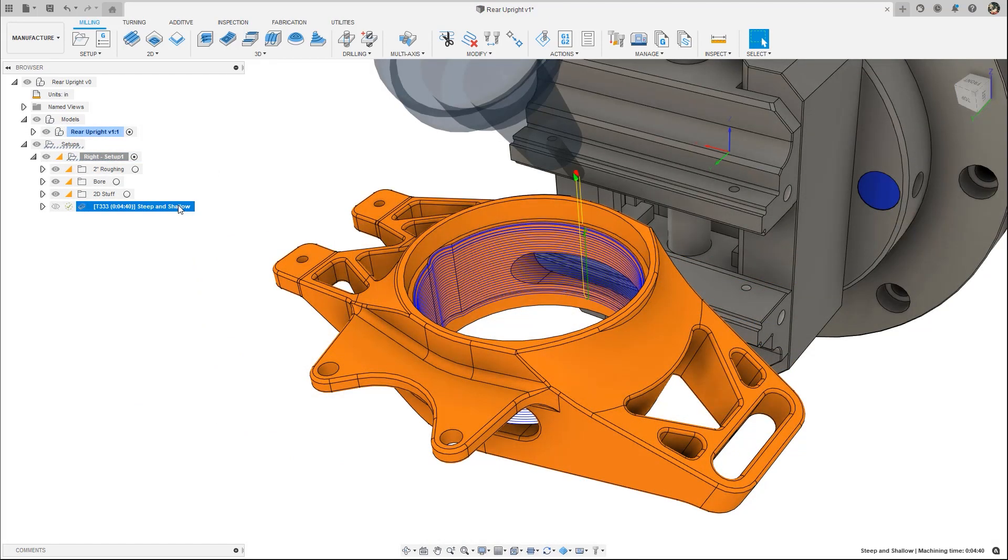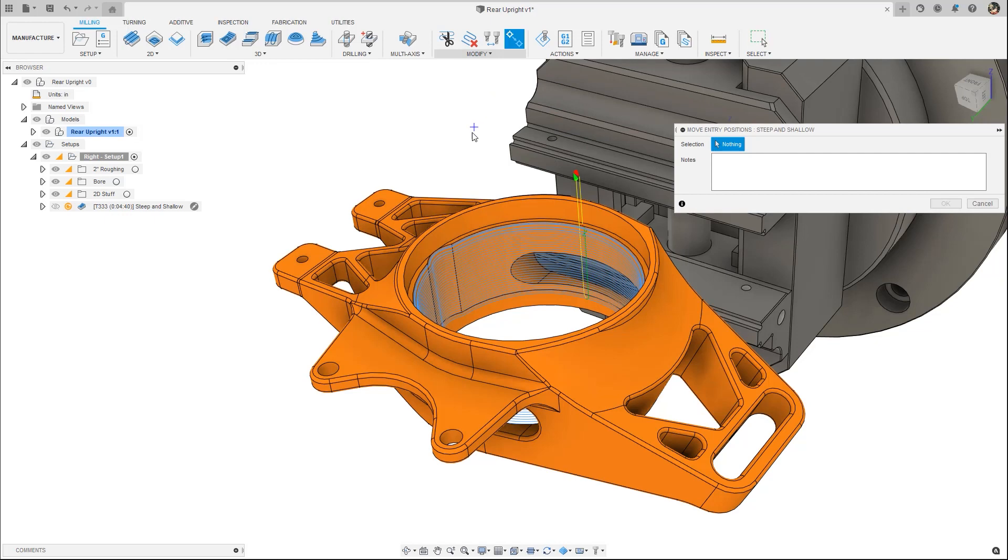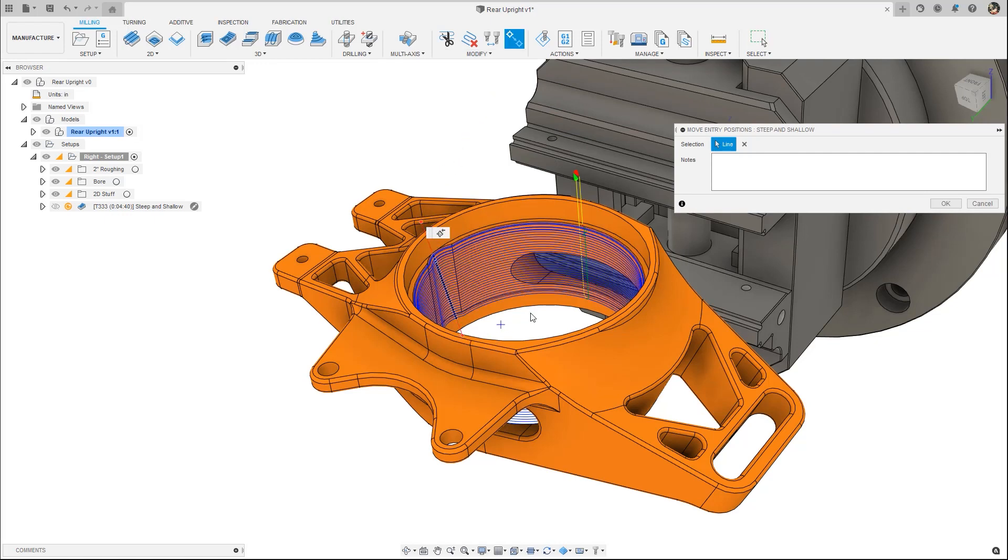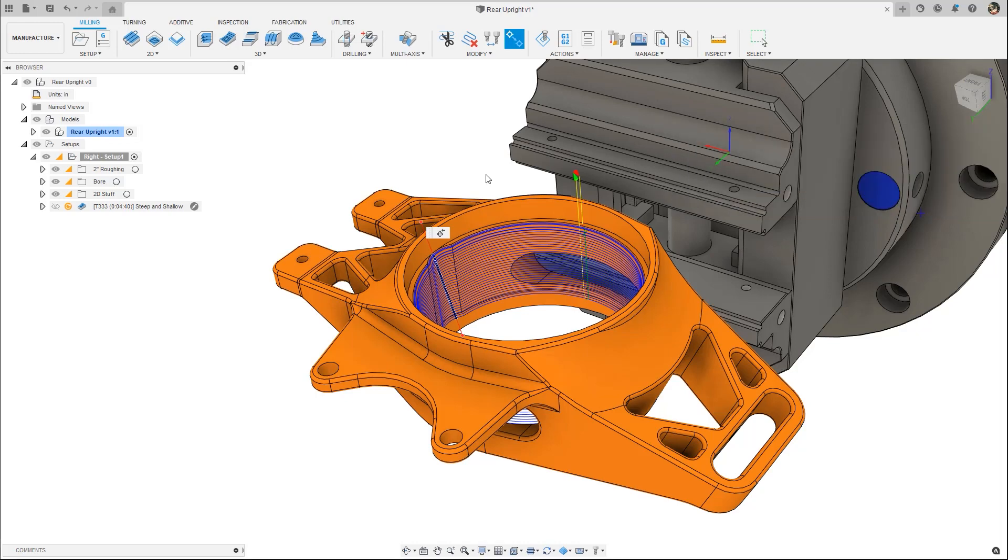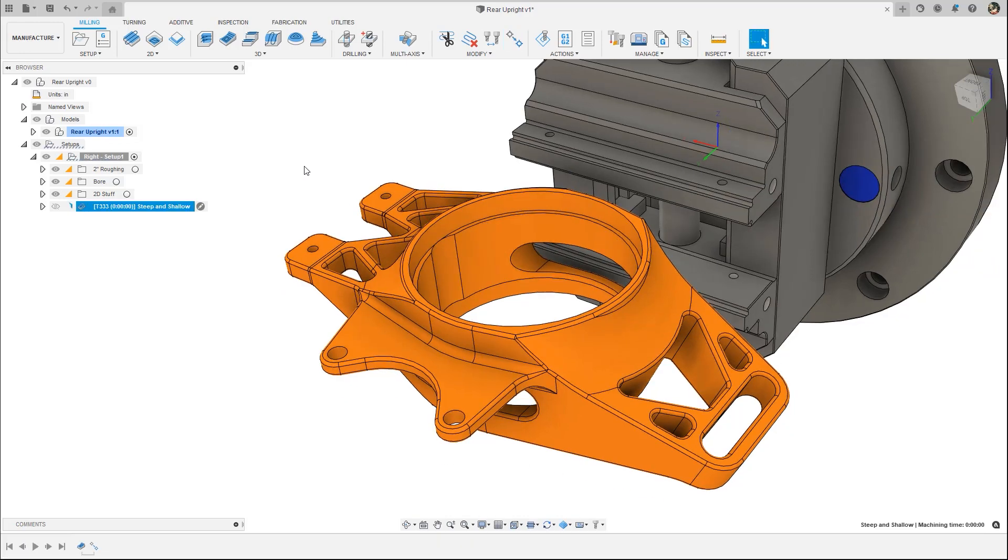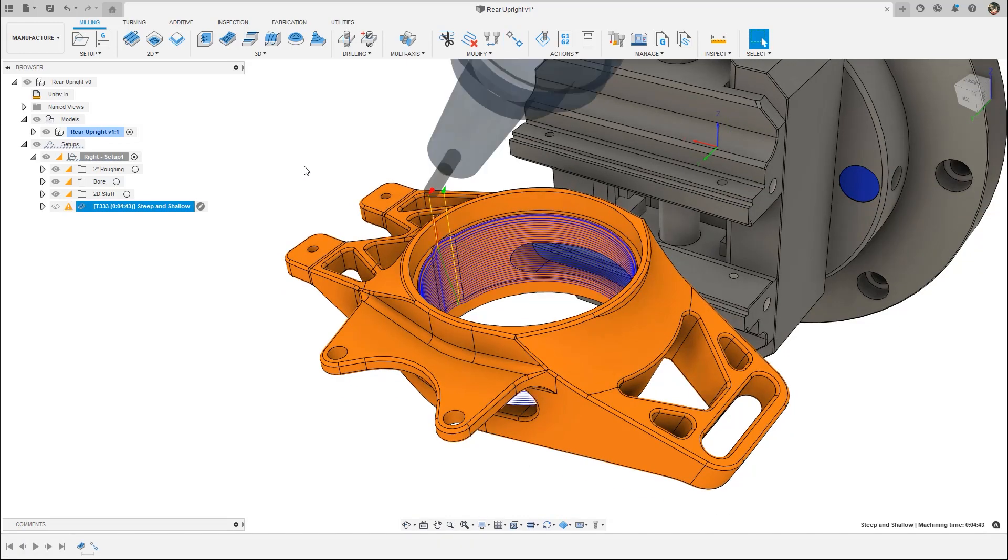Move entry position relocates the lead in and out positions of toolpaths with closed contours. Use this feature to hide entry exit marks on the part or specify the optimal location for the tool to start and end to minimize motion.